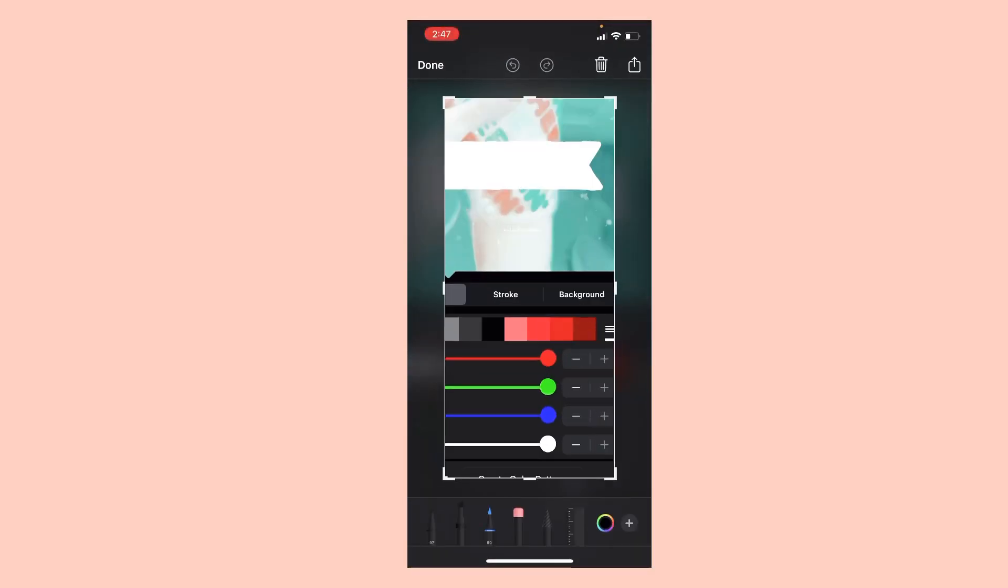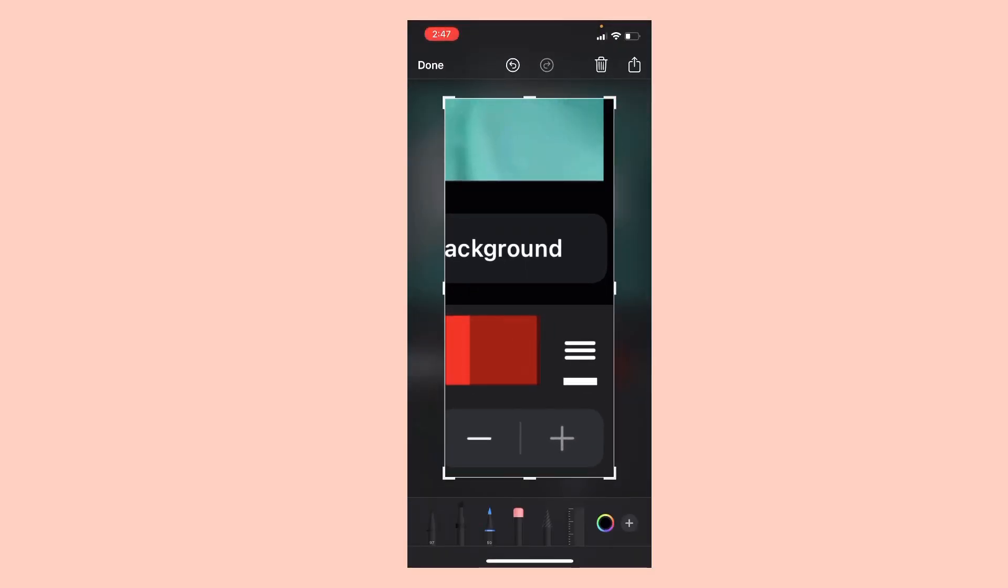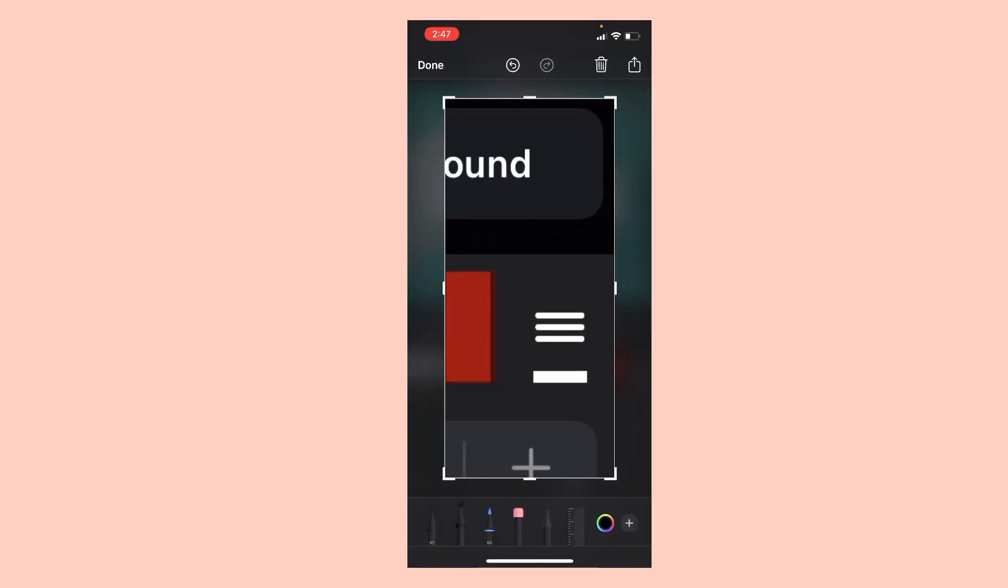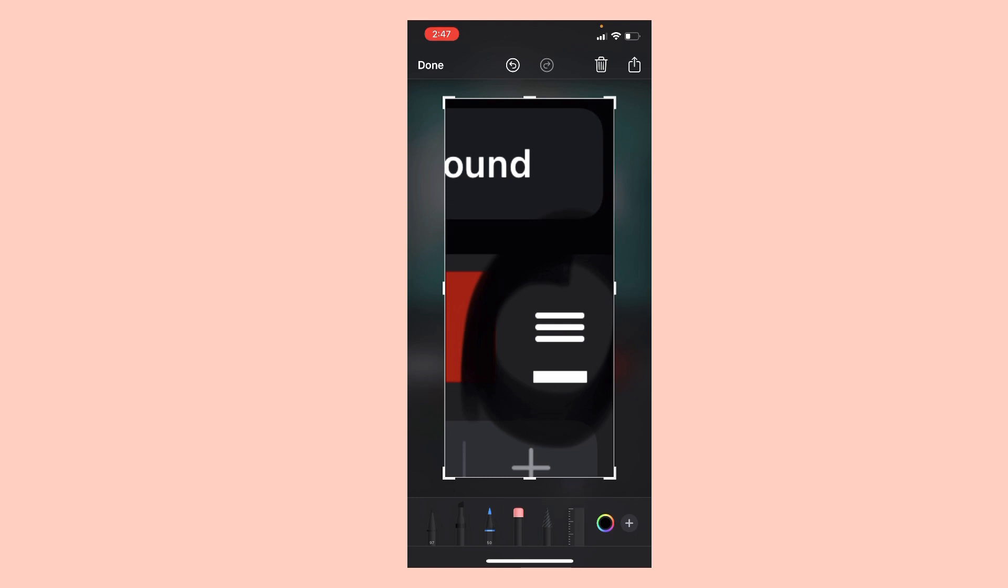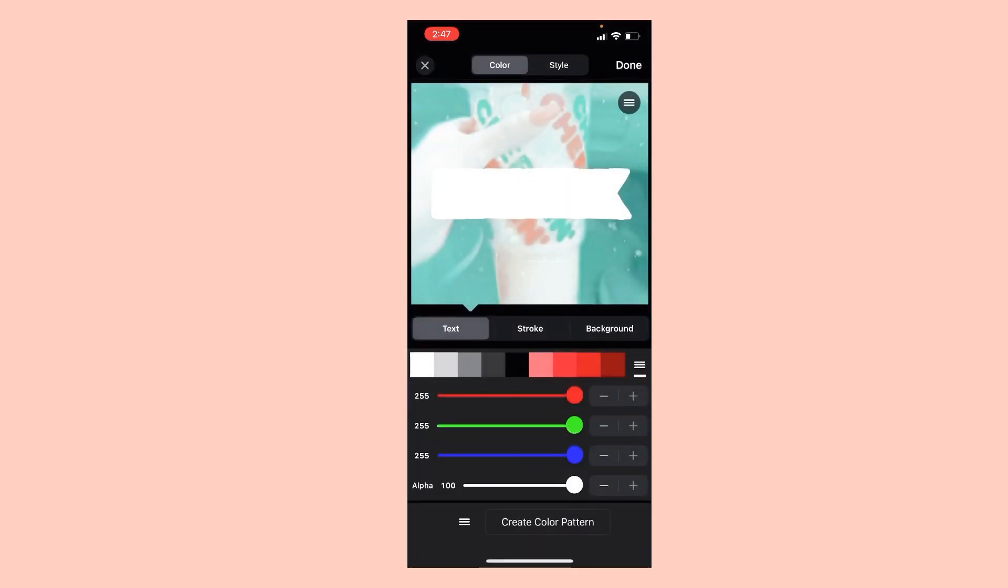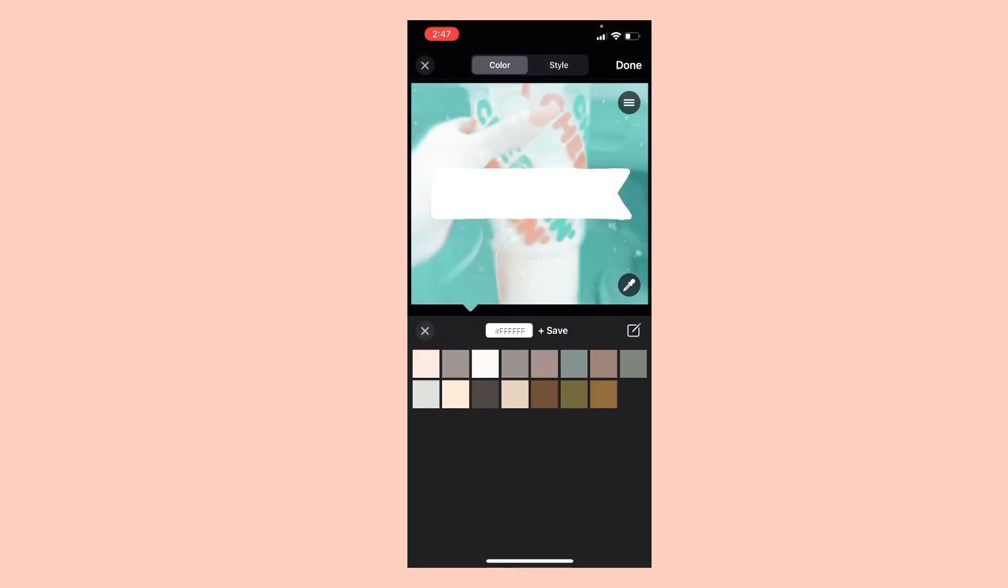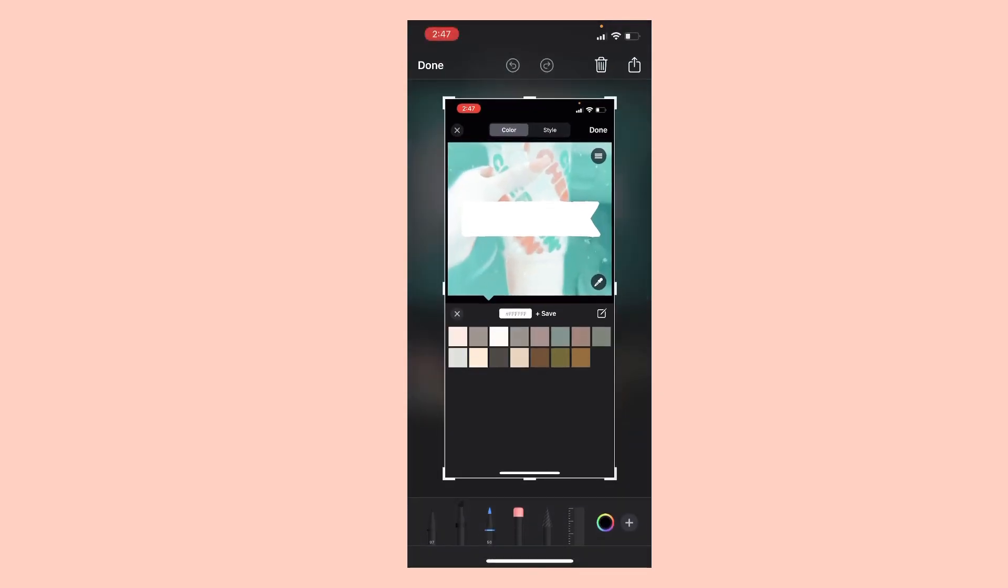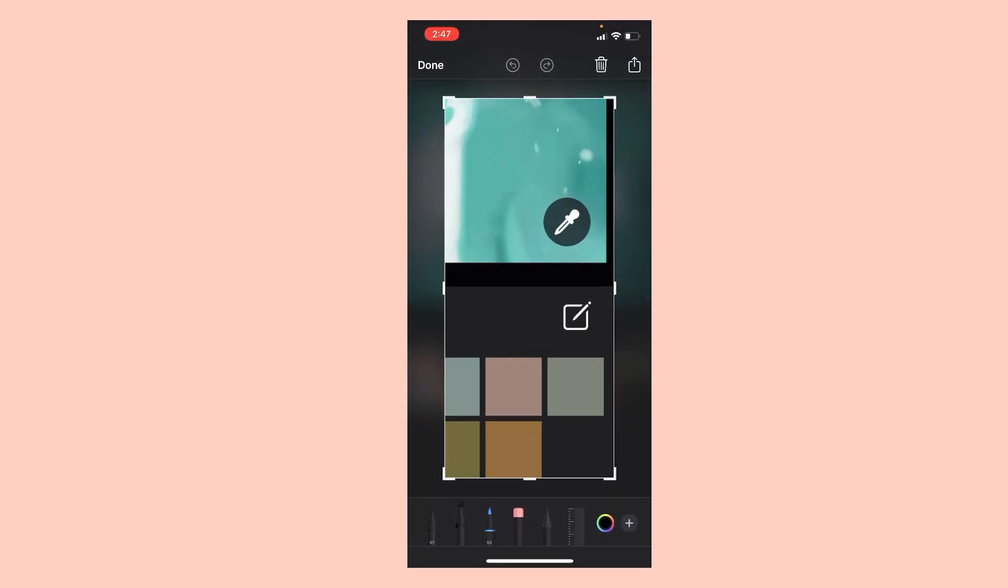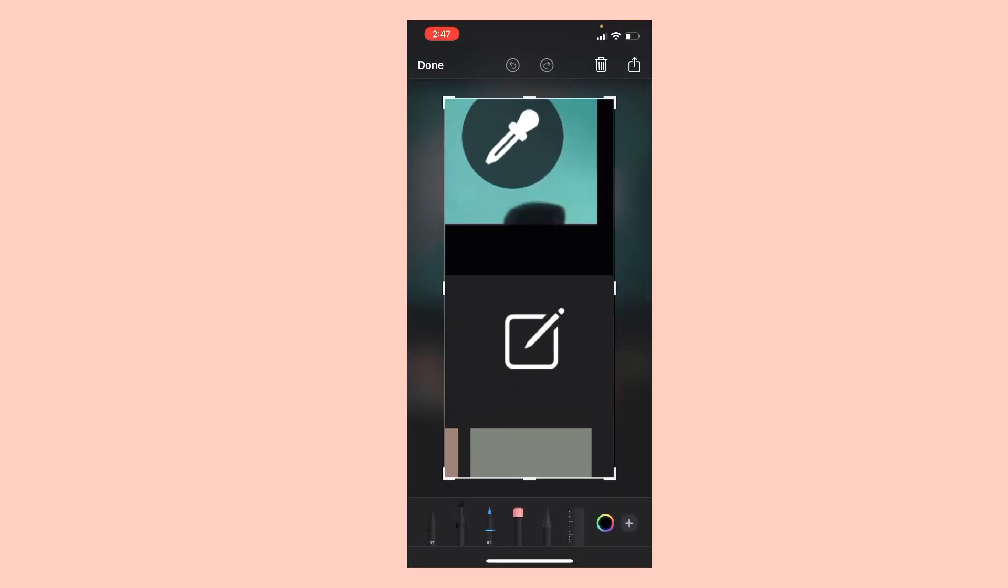And then you're gonna go on these three lines going down, and then you are going to be hitting this, this like writing thing.